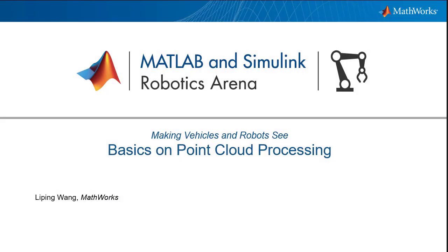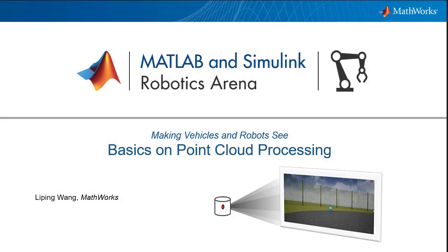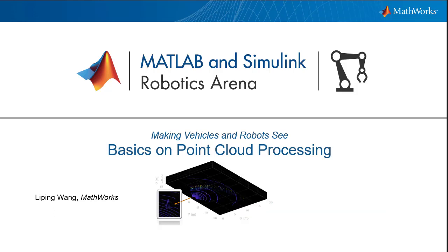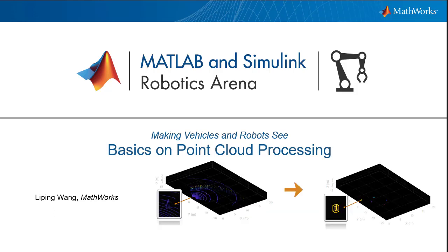Today, you will learn how to estimate the location of objects in a three-dimensional space using point cloud segmentation.